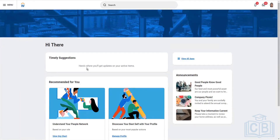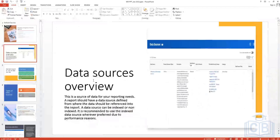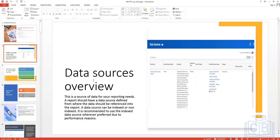We'll discuss the attributes of the advanced report that enable it to function as a web service. Before we jump into the report, let's cover the basics of reporting — specifically finding the right source of data.